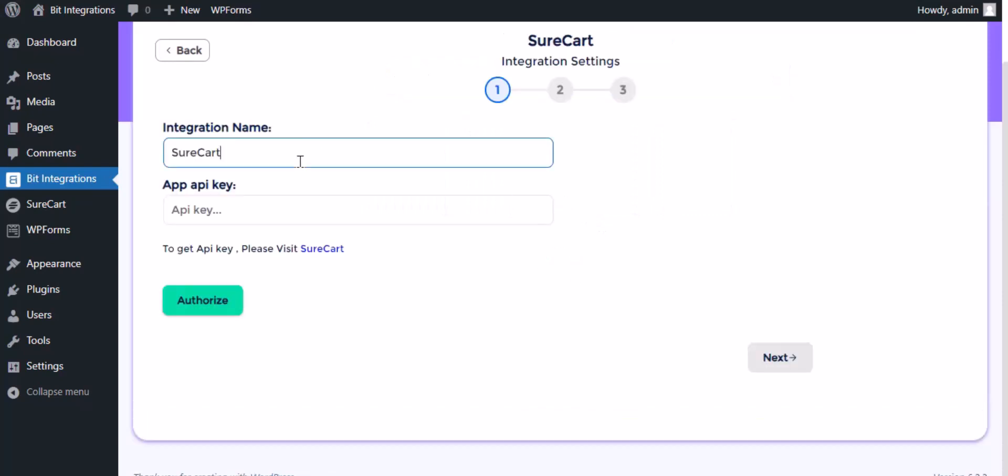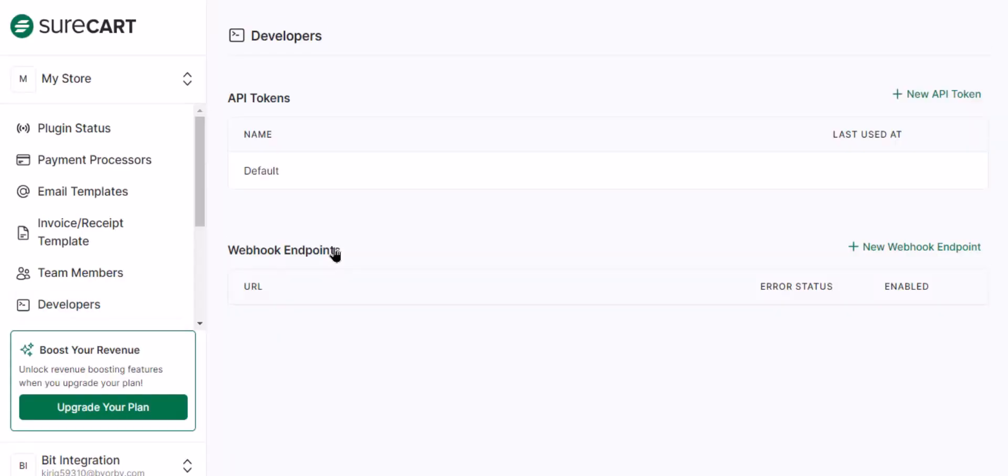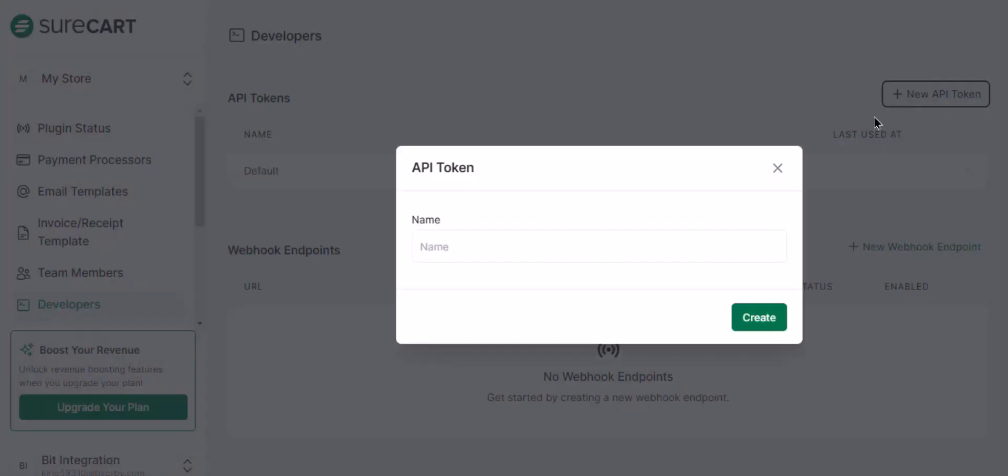Give the integration a meaningful name as you want. Here we need the app API key for authorization. To get the API key, please visit SureCart, click the new API key, give a meaningful token name, then click create.